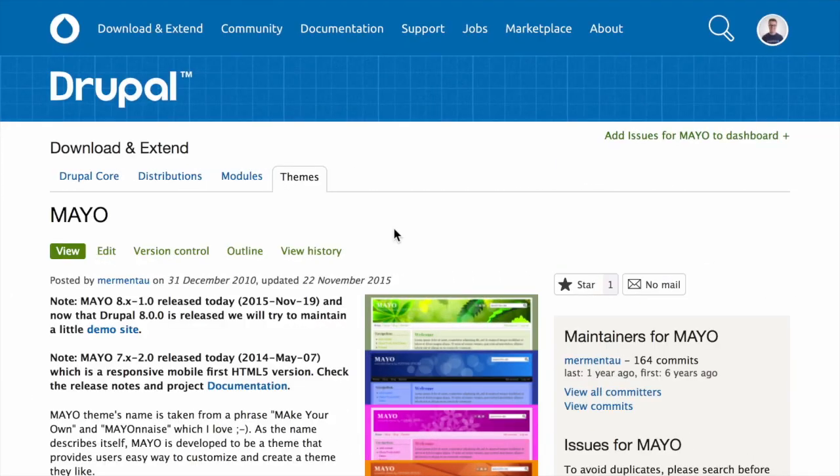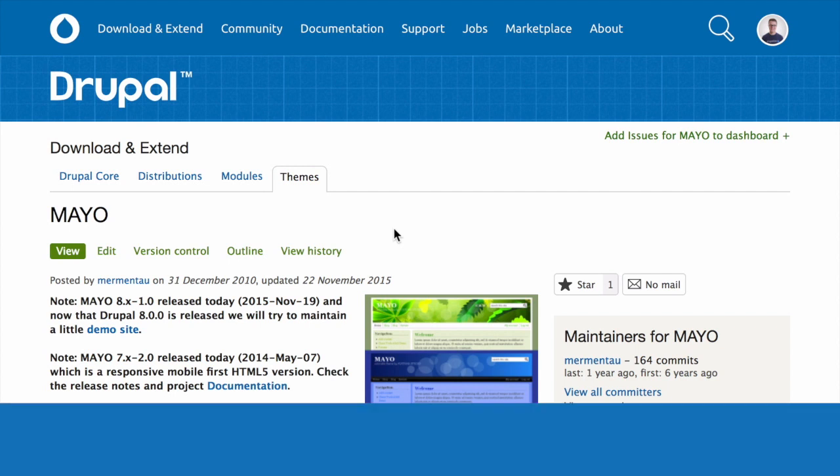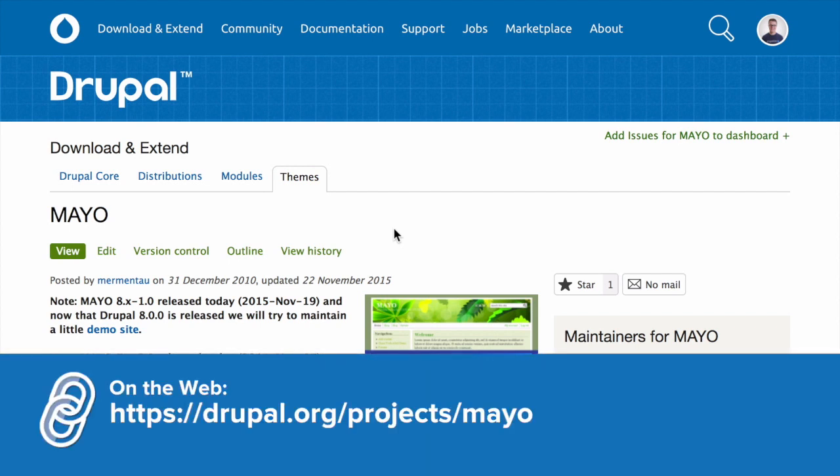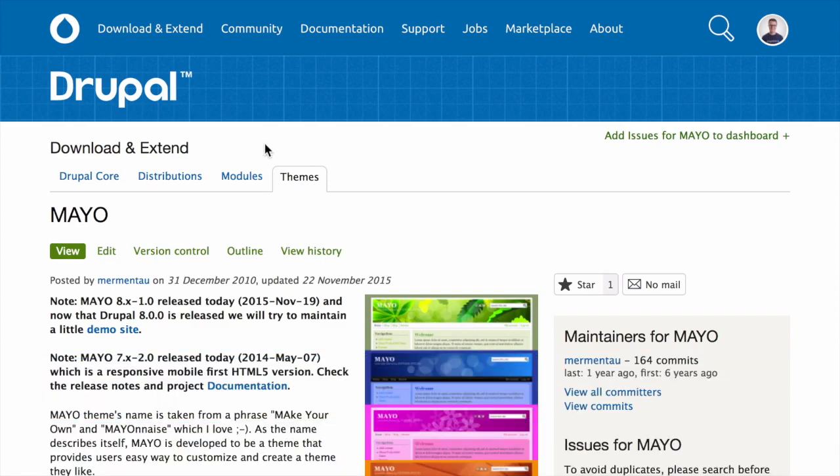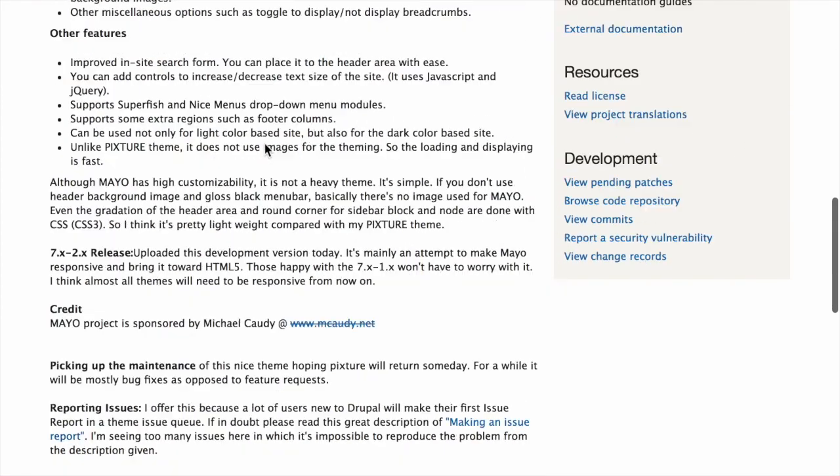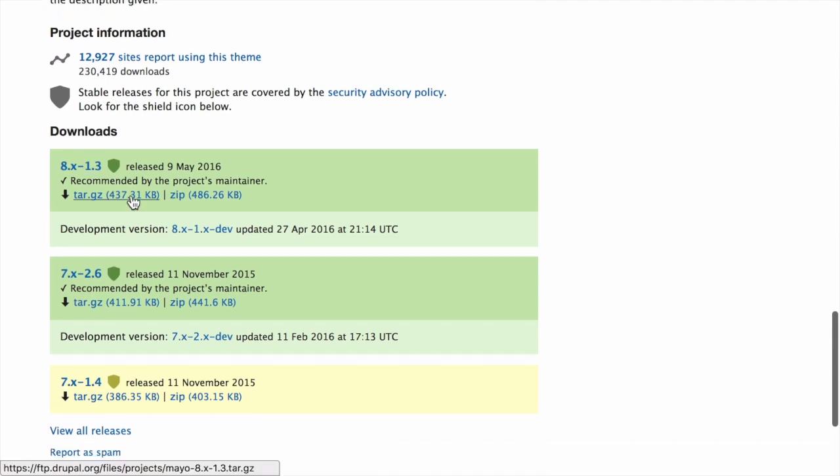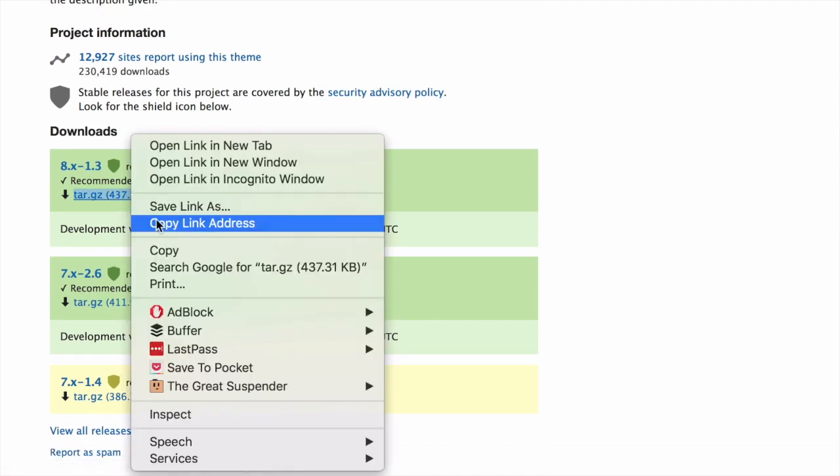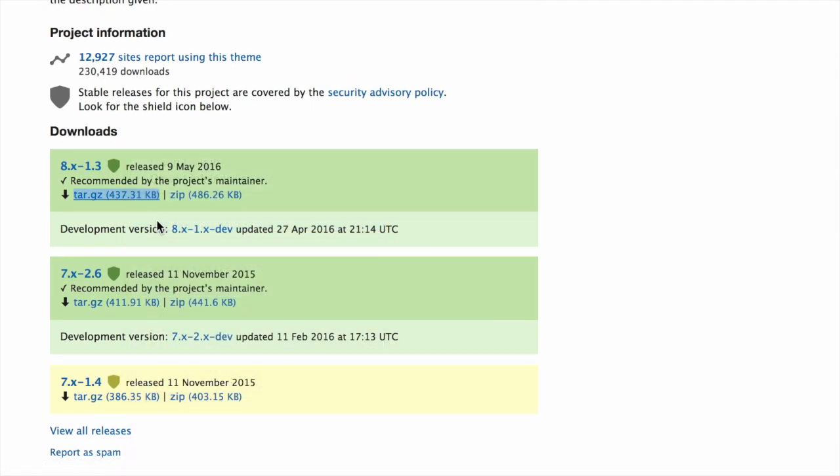If you're using the user interface to install a theme, the first thing you need to do is navigate to the project page for the theme you want to install. For example, drupal.org/project/mayo. Then scroll to the download section at the bottom of the page. Right click on the tar.gz link and copy the URL.